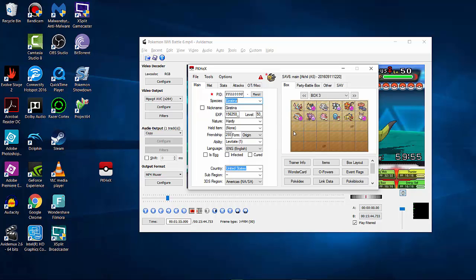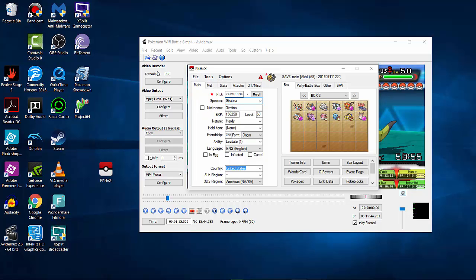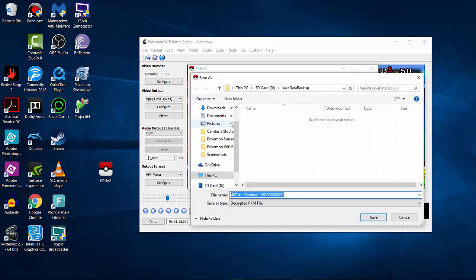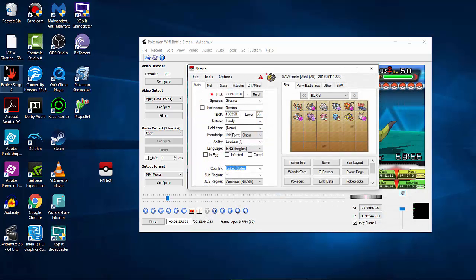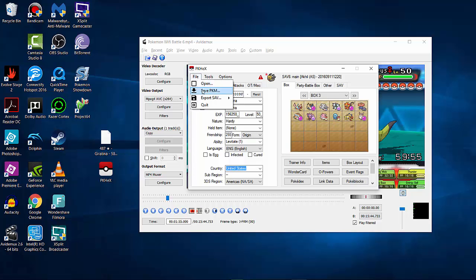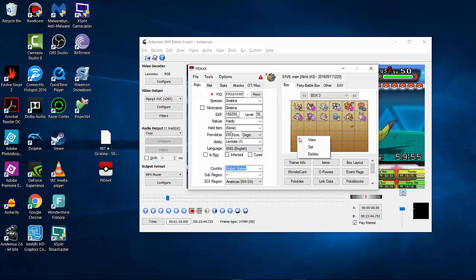Now, if you want to save the Pokémon as a file, go to File > Save Pokémon. Just save it somewhere like your desktop — not on your SD card. As you can see, it created the Giratina file on my desktop. Whenever you use PKHeX later, you can do File > Open and reload that Giratina. Once you have the Pokémon you want, right-click in the box slot and click Set — it sets it into your game.